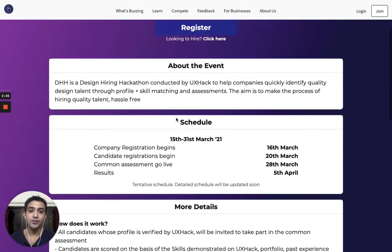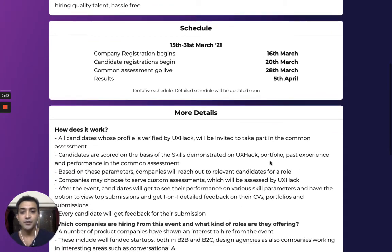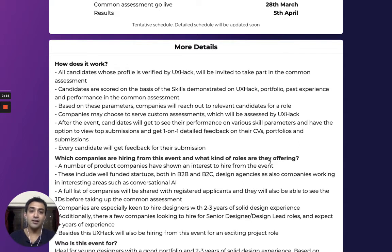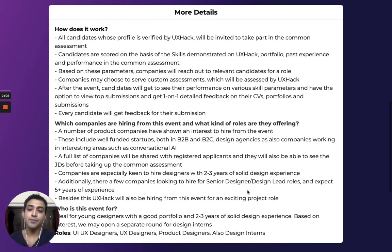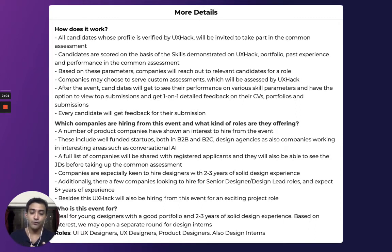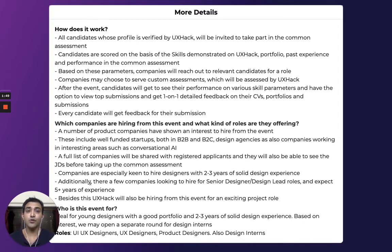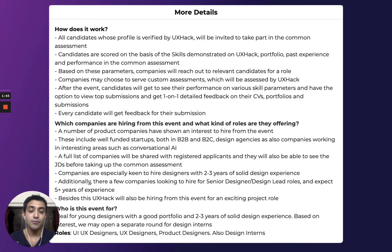There is a common assessment planned on the 31st — though this date may be updated — covering major design areas. Companies will see your match score based on your portfolio and profile, as well as your performance in this common assessment. In some cases companies may give a custom challenge, and we'll let you know upfront if that's happening. We're also planning Q&A sessions with senior management of participating companies so they can share their culture and vision, because these are well-funded startups that may not be widely known yet.